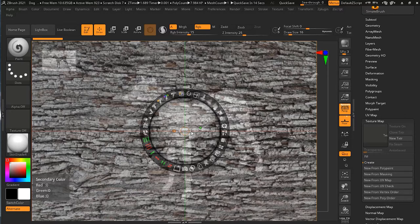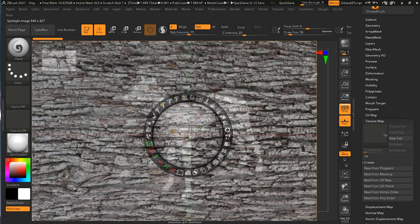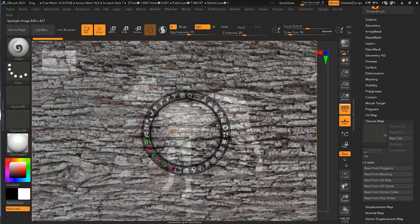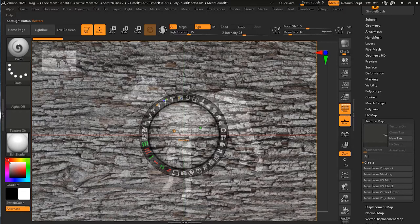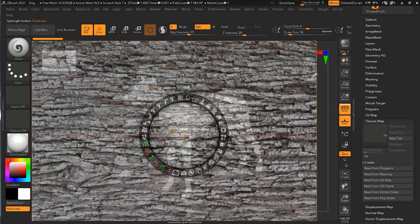This wheel controls most of the things. If you want to move it around, there is a small circle you can use. It can scale your objects, create a spotlight, do rotation, do painting, do nudging, and restore if you have made changes. If you hover over all these settings, it shows what each one does. It's a little hard to see because it's orange and the background is quite large, covering it up.